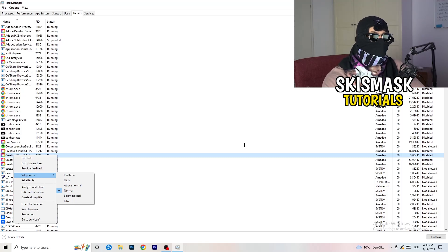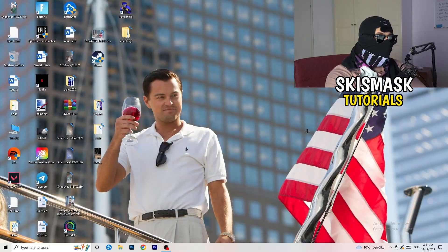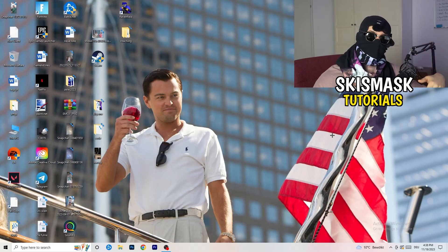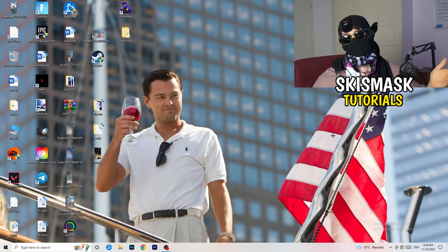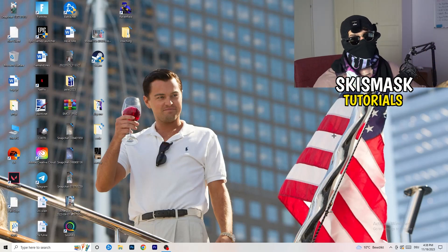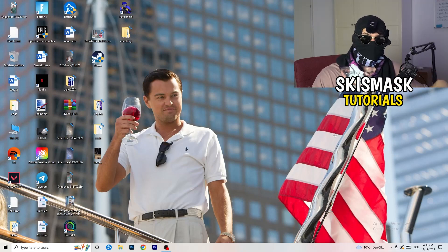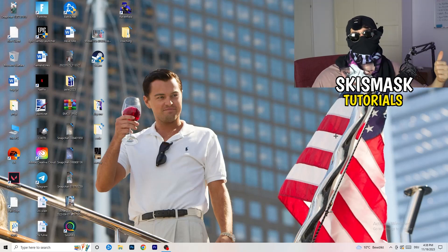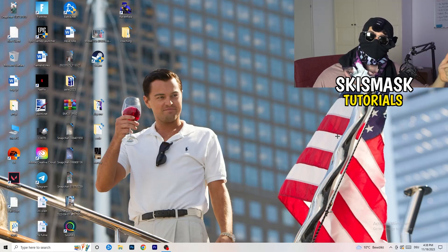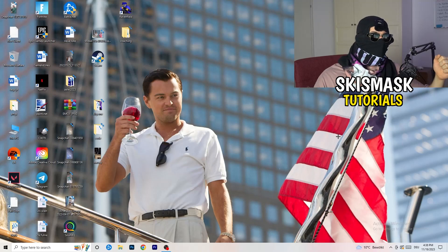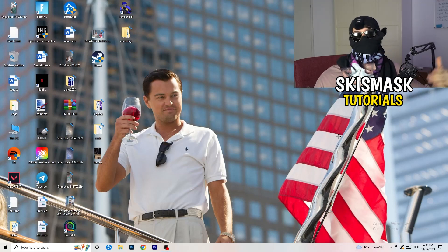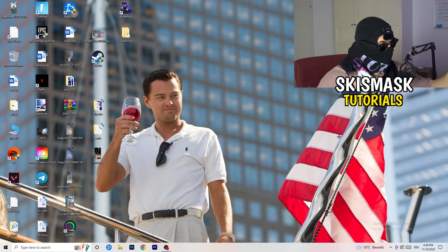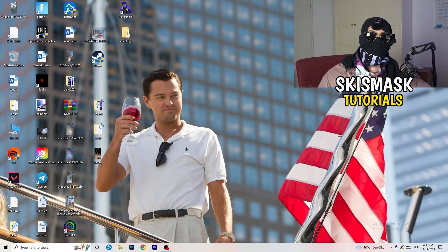And this will probably fix your issue you're currently having with black screening. You can additionally try to update your drivers. It could help. Don't really know, but sometimes it works. So just keep in mind that you want to keep your drivers in general updated, your Windows and your graphics card drivers in general. So try to keep it updated. Once you're finished with everything I told you, I want you to restart your PC and try to launch the game over the launcher. And this will probably fix your issue.